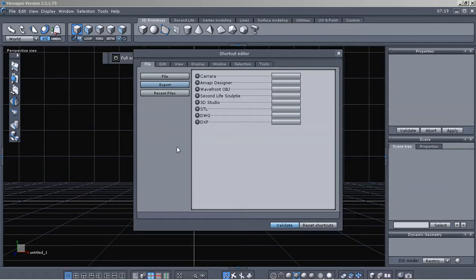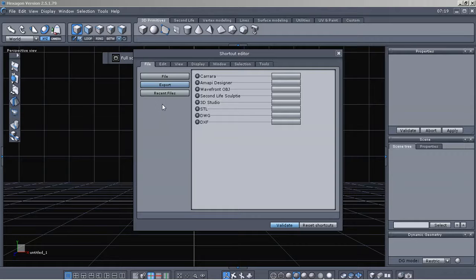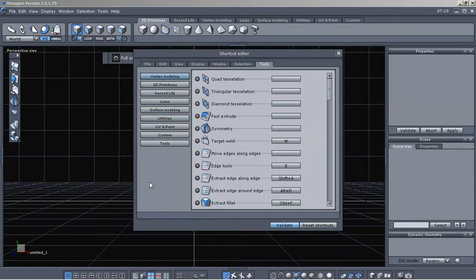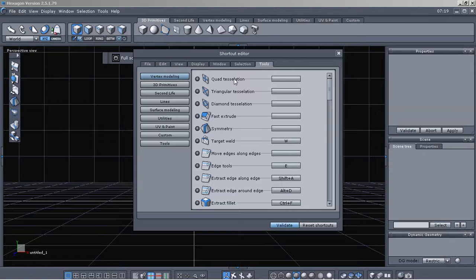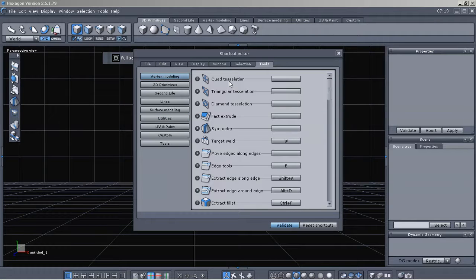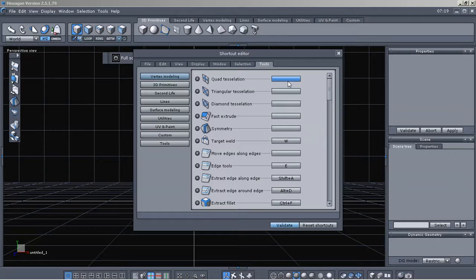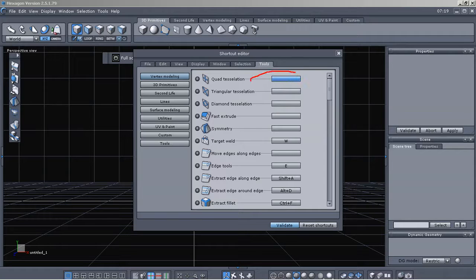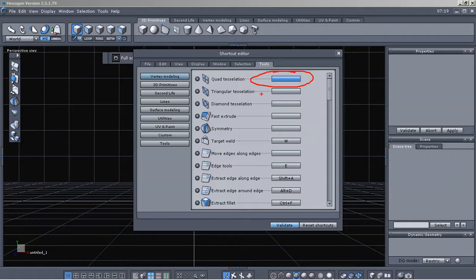They are also editable. Let's just go in here and do under the tools tab of the shortcut editor. We'll just leave it here on vertex modeling. And let's say I wanted to create a shortcut for quad tessellation. I'm gonna go right here and click on one of these buttons.